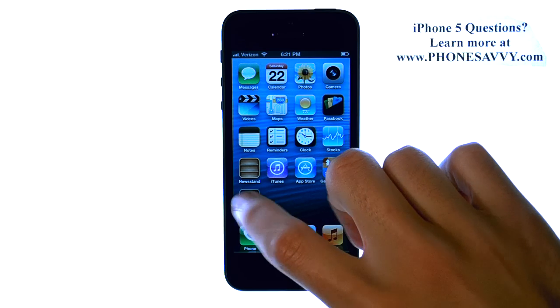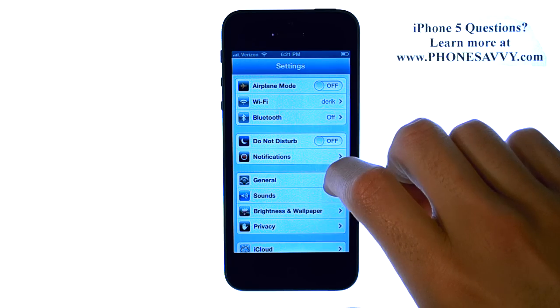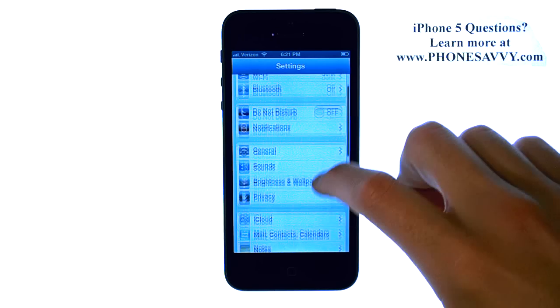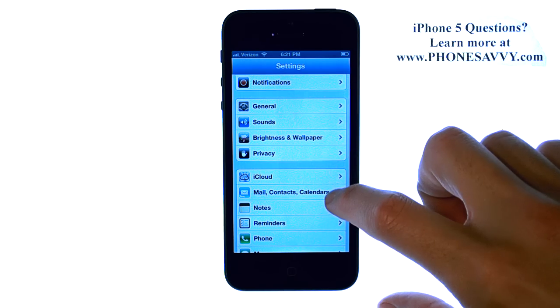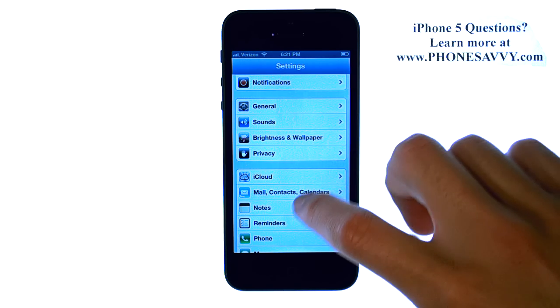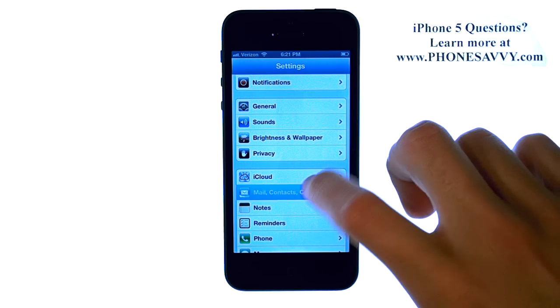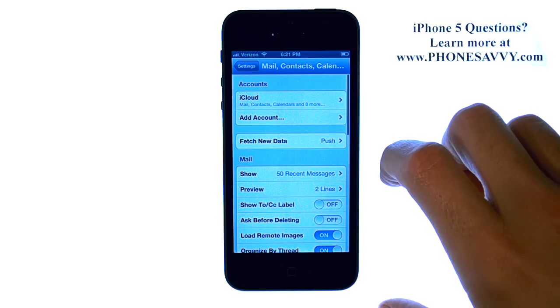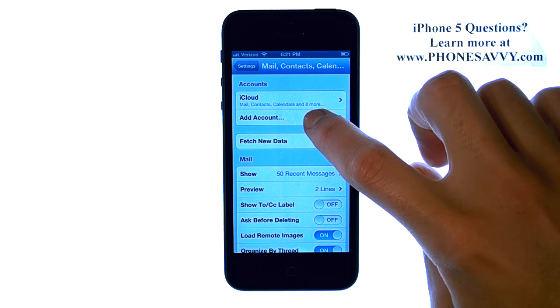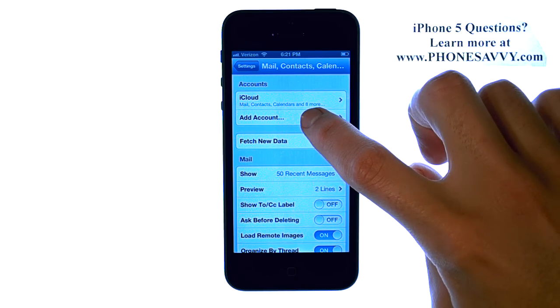If you already have an account, select Settings and then go down to Mail, Contacts and Calendar, and then select Add Account.